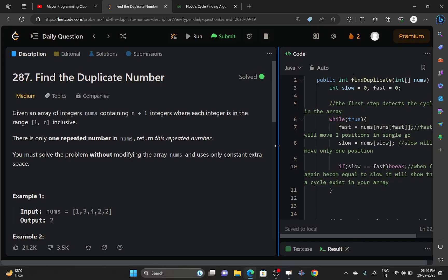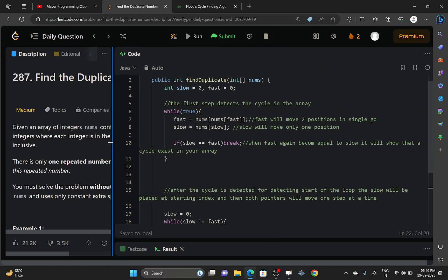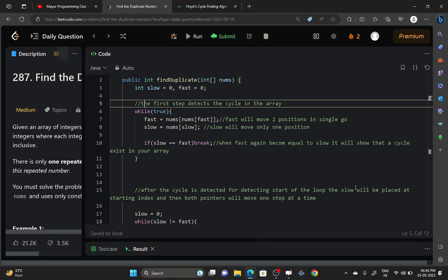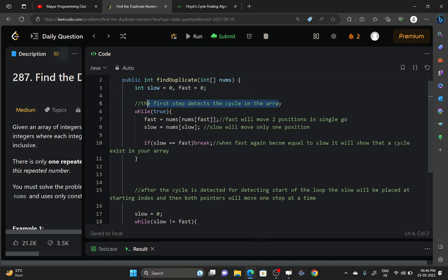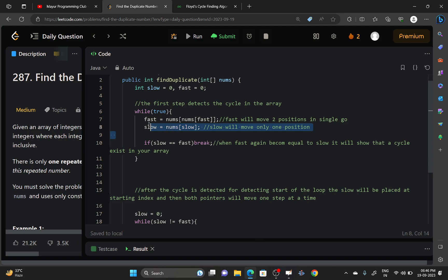Let me quickly show you in the code part. First of all, you will detect the cycle by moving the fast pointer two positions in a single go and slow pointer one position at a time. You will break when slow and fast pointers become equal again.